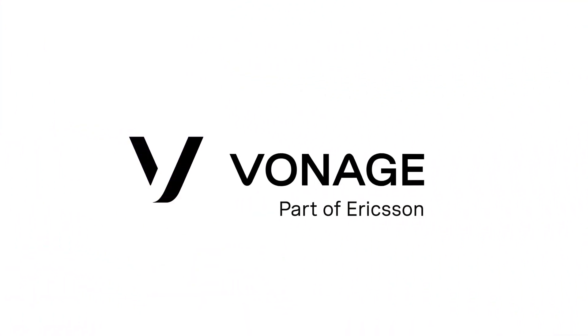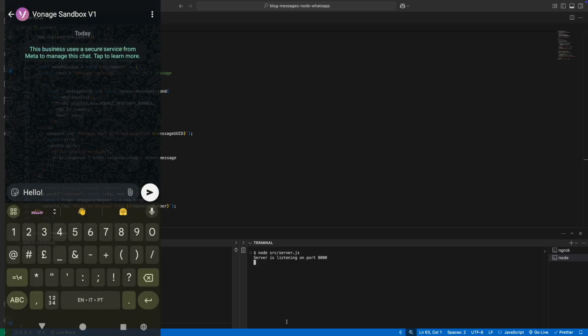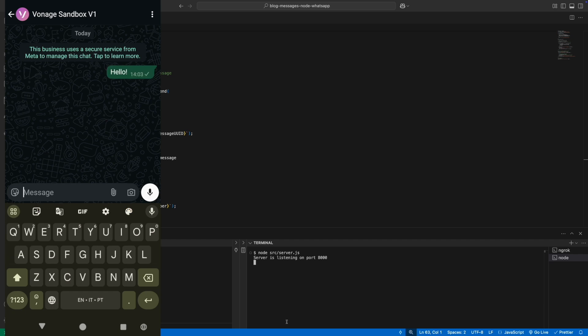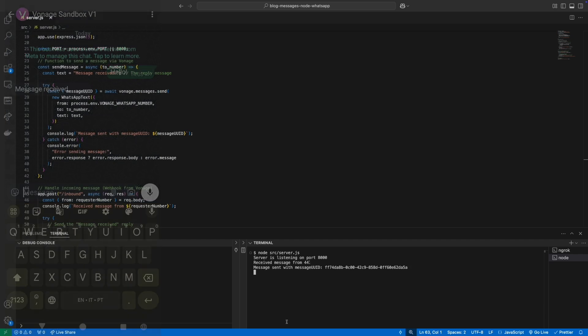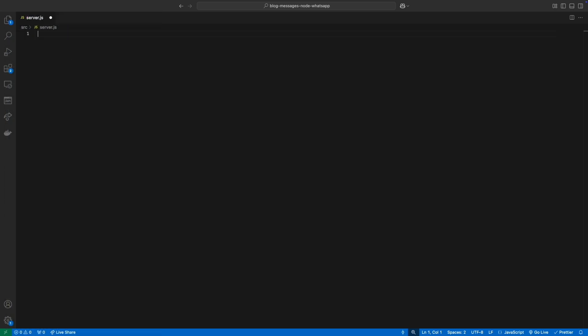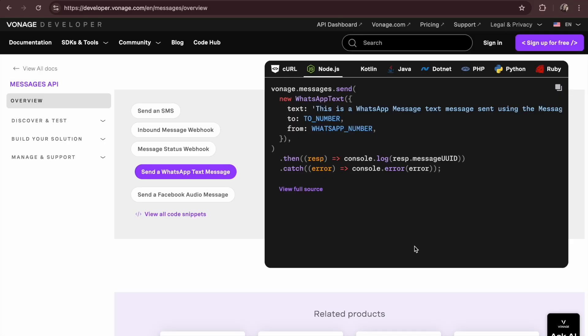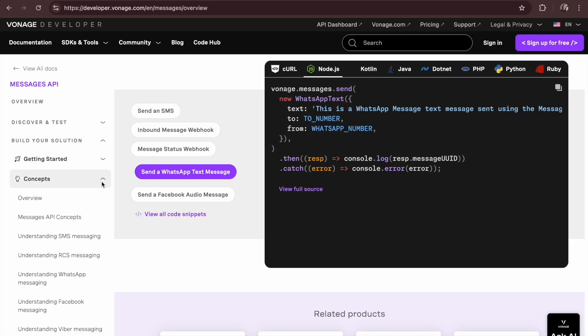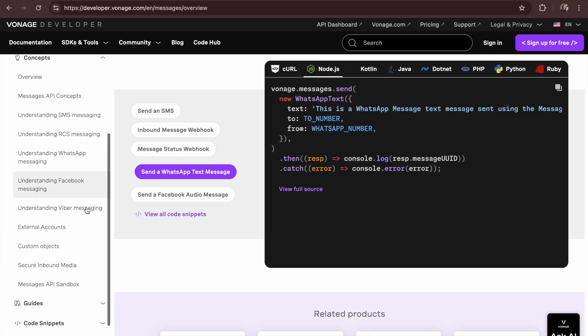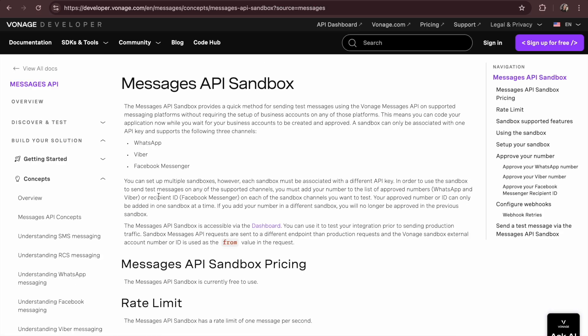Hey, it's Amanda from the DevRel team at Vonage. Ready to learn to send WhatsApp messages with Node? Open up your IDE or text editor and let's learn to send WhatsApp messages using the Vonage Messages API, WhatsApp Sandbox and the Vonage Server SDK in a few minutes.